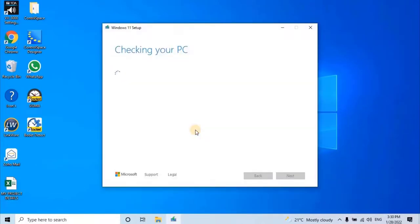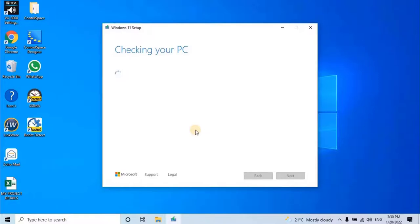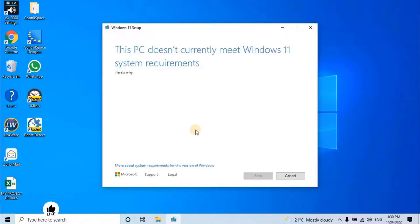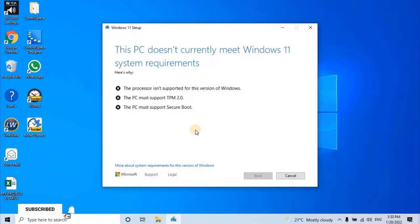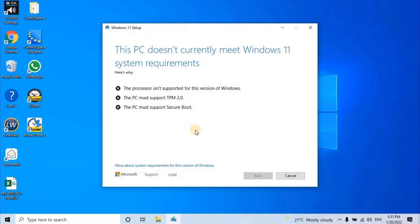At this stage, it will check again the hardware compatibility of your PC. As per your PC hardware configuration it will proceed further after the checking, or it might not proceed further due to hardware compatibilities issue. As you can see on my screen, again it's unable to proceed further due to the same hardware compatibilities issue.